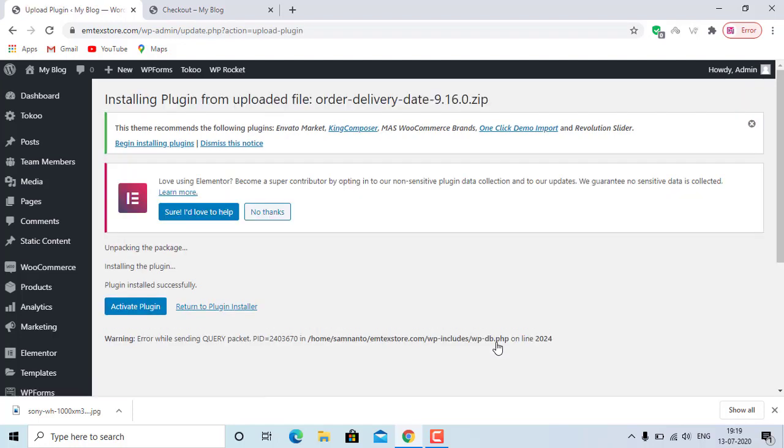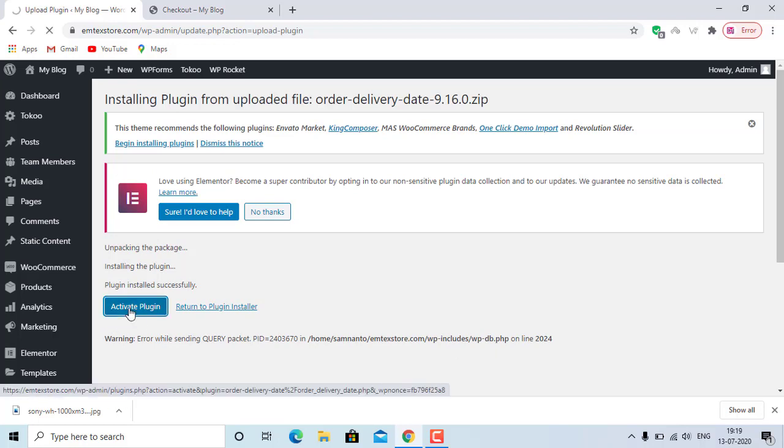After installing, just activate the plugin. Then you can change the settings as you like.